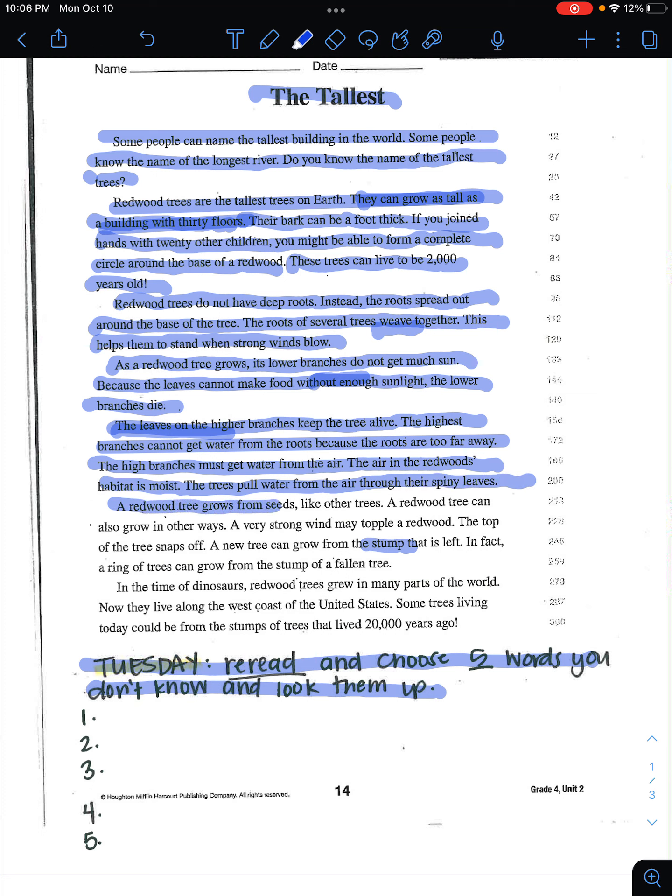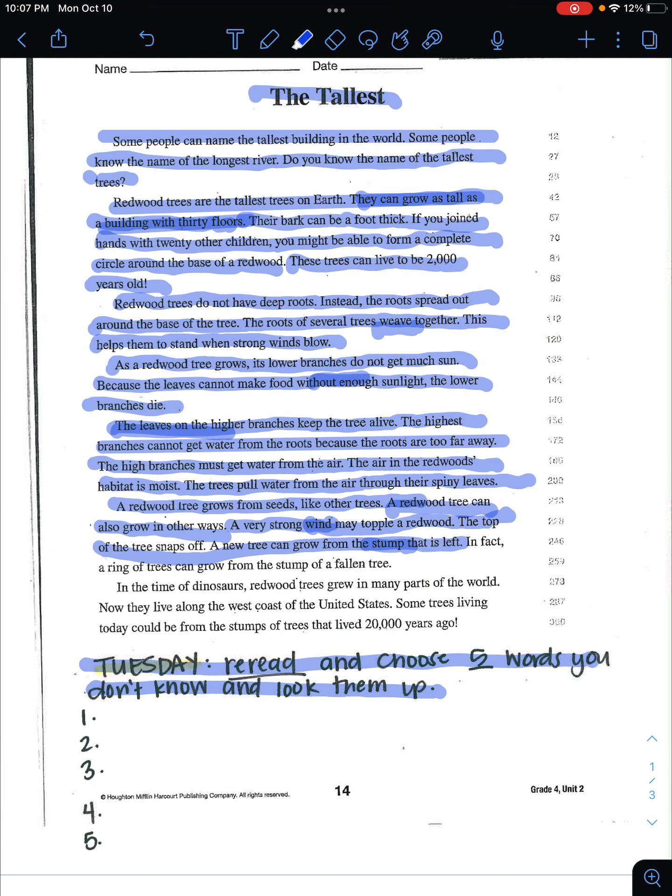A redwood tree grows from seeds like other trees. A redwood tree can also grow in other ways. A very strong wind may topple a redwood. The top of the tree snaps off. A new tree can grow from the stump that is left. In fact, a ring of trees can grow from the stump of a fallen tree.